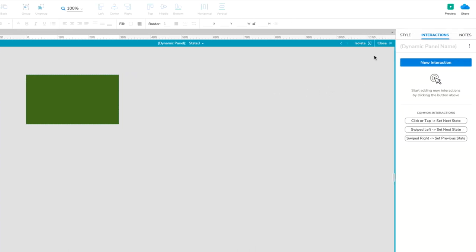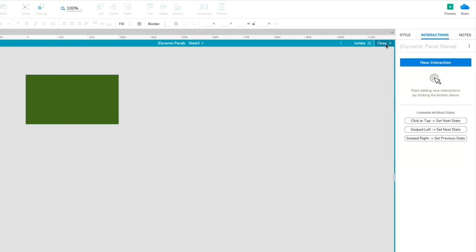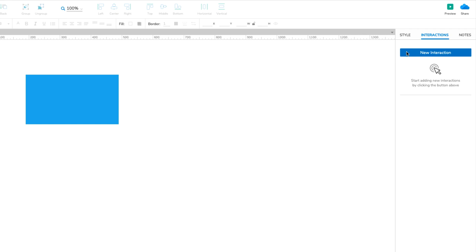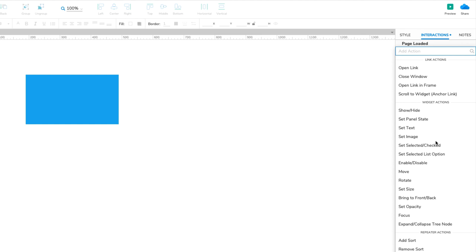Click Close at the top right of the canvas, or press Escape to close the dynamic panel's state. And then click New Interaction in the Interactions pane. Select the Page Loaded event in the list that appears, and then select the Set Panel State action.